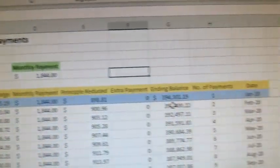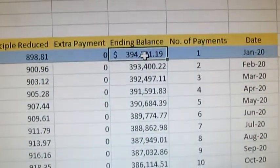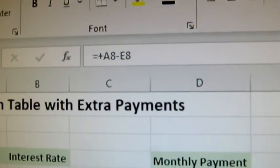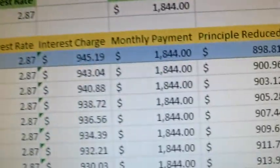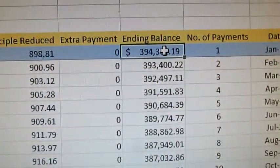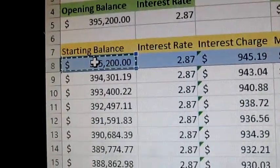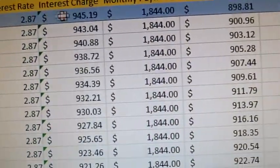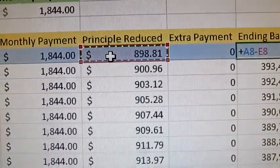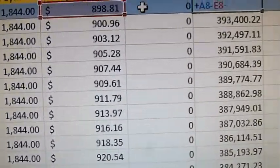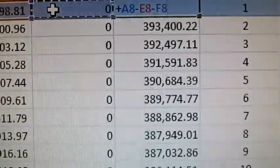But before we start, we're going to have to make one change to the formula under the extra payments, just to include that one column. What you're going to have to do is go to the first line and, as you can see, it says plus A8 minus E8. We're going to add plus the starting balance, minus the principal reduced, and then minus the extra payment — basically adding minus F8 to it.